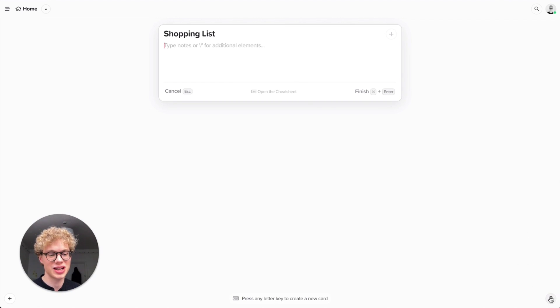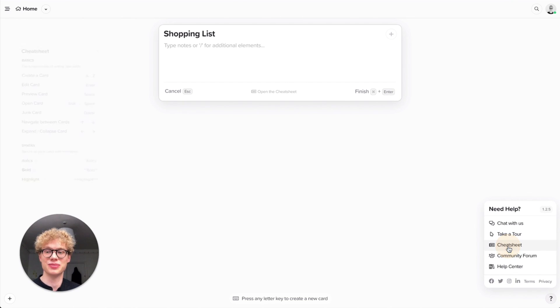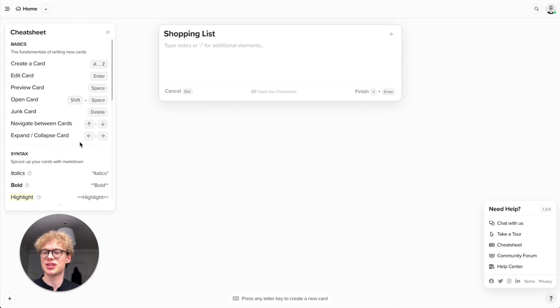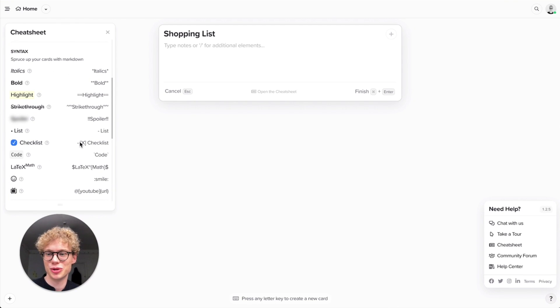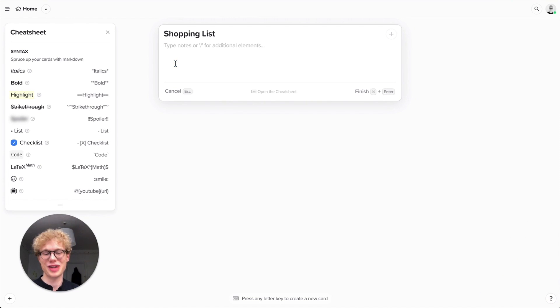So here on the bottom right, you can see the help menu. And you can actually access something called the cheat sheet. And this shows you the basic keyboard commands as well as the markdown syntax.